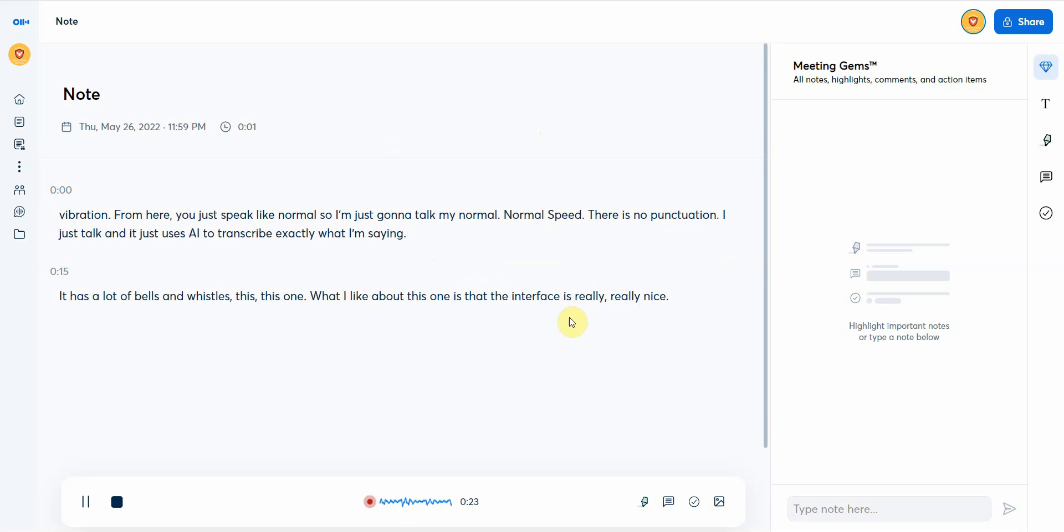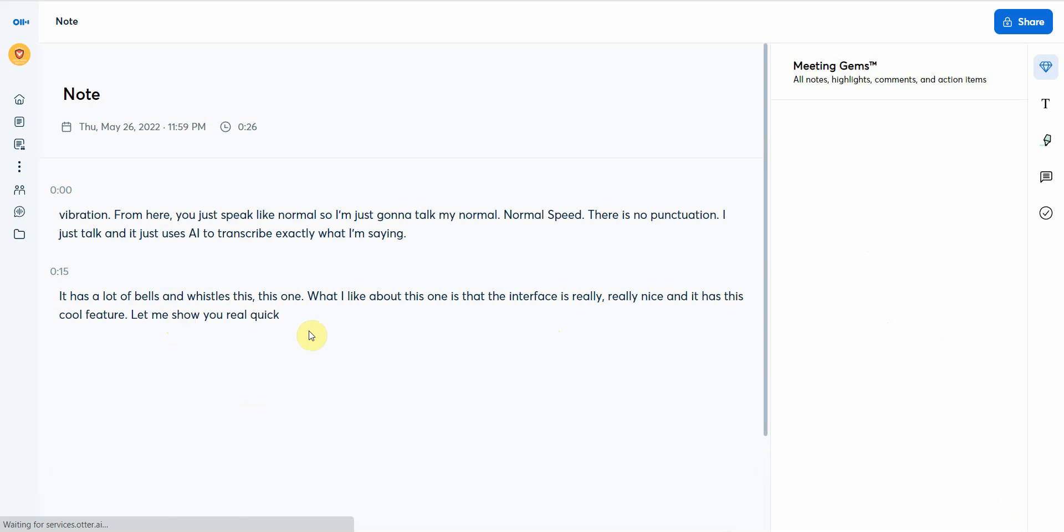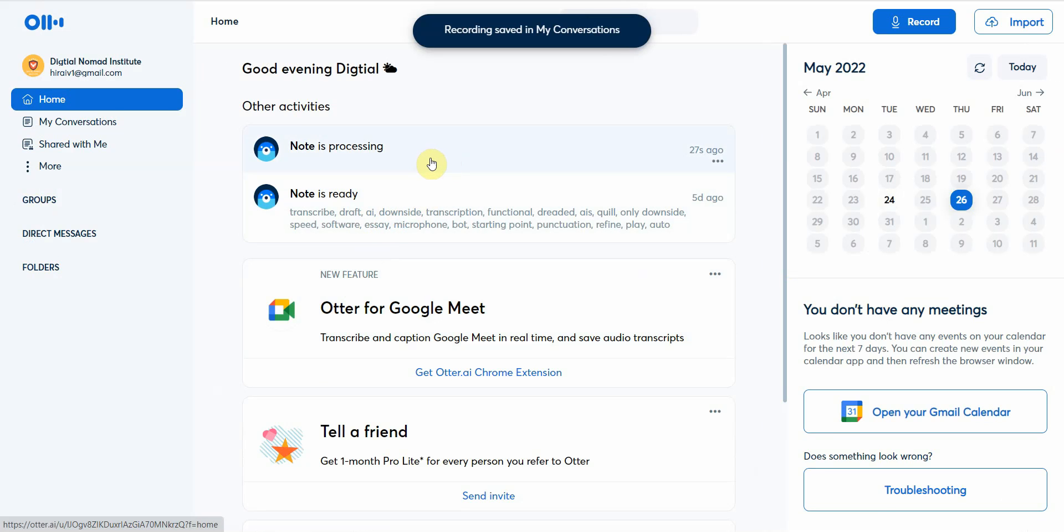What I like about this one is that the interface is really nice and it has this cool feature. Let me show you real quick. I stopped recording, now it's going to get my notes ready, process my notes, and once it's processing I can go ahead and review both the recording of what I said along with the transcription.